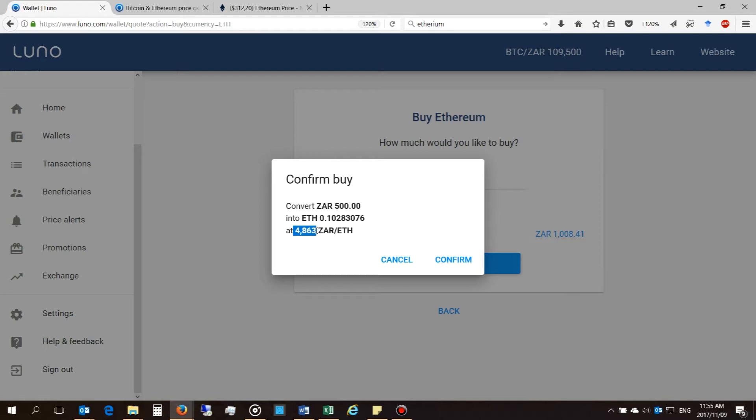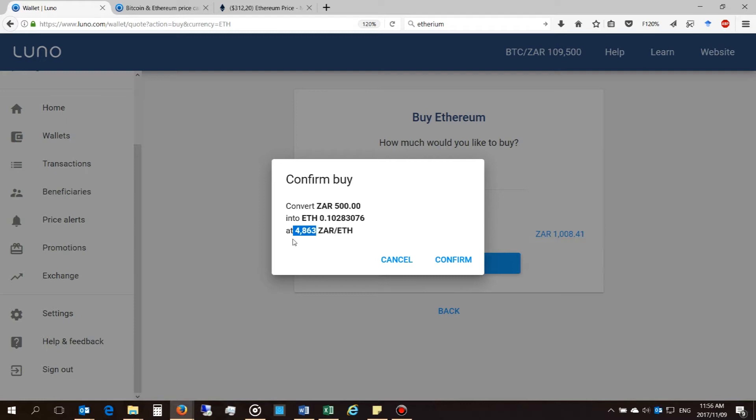Now just be aware that that is not the cheapest amount or the cheapest cost of that cryptocurrency. So they're charging you 4,000 in terms of South African rands. Obviously in your country your currency will be different, but in terms of South African rands that is 4,863.